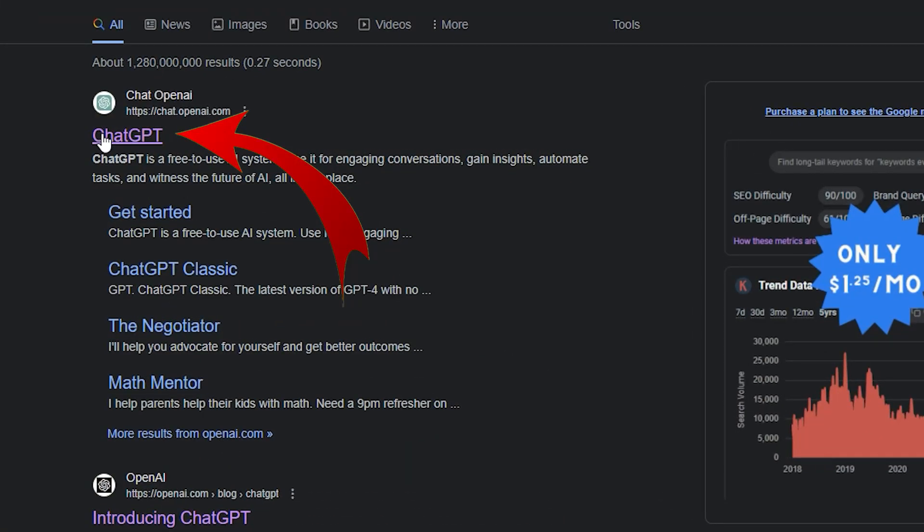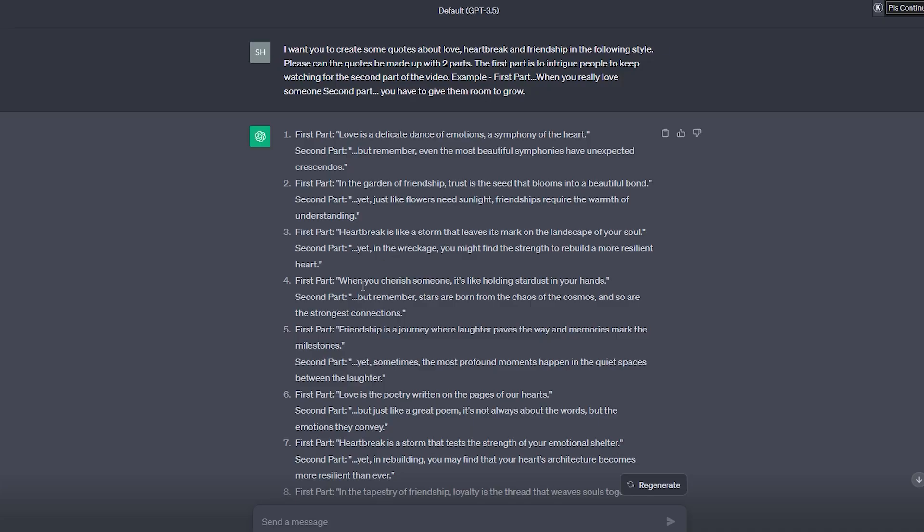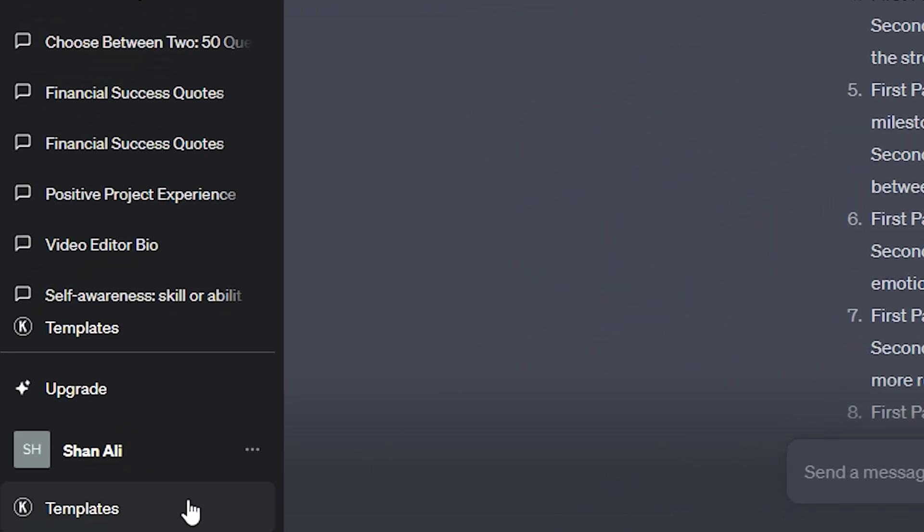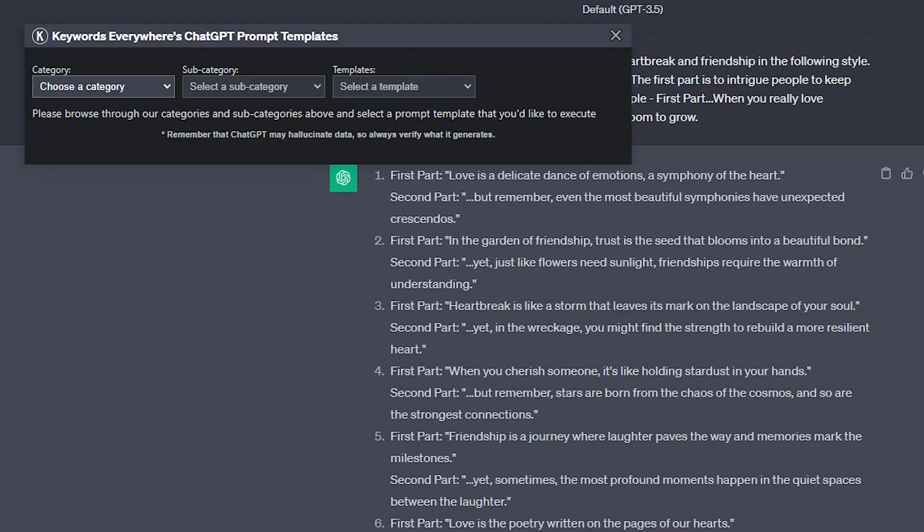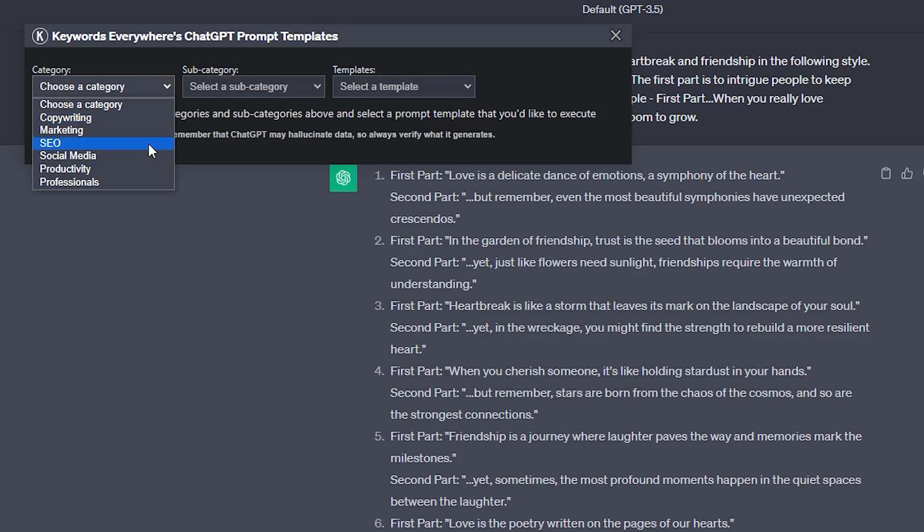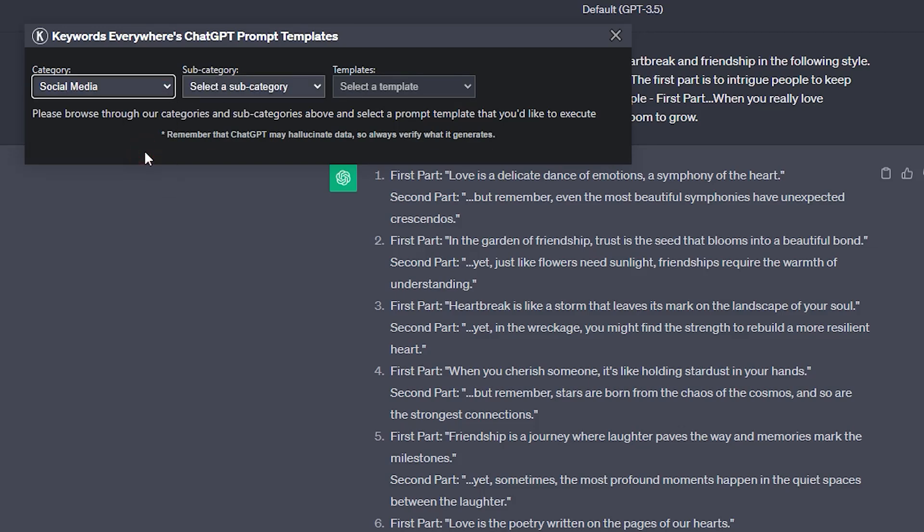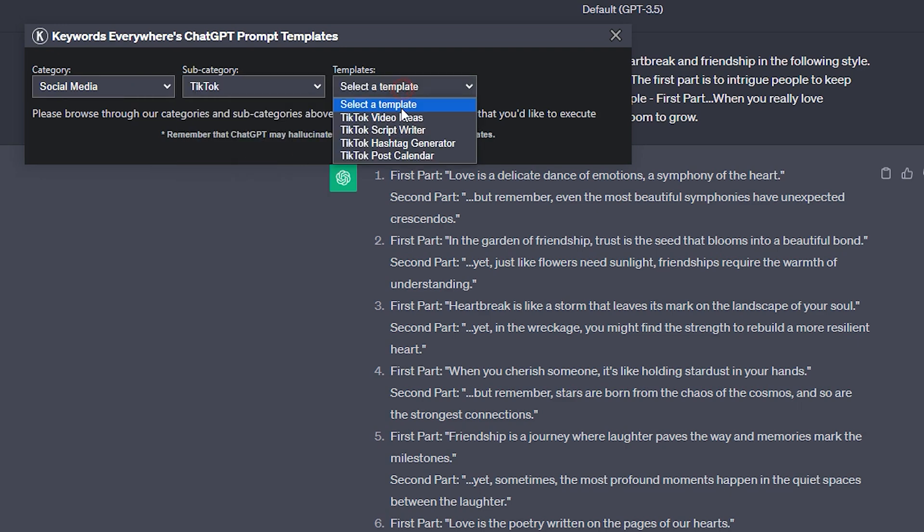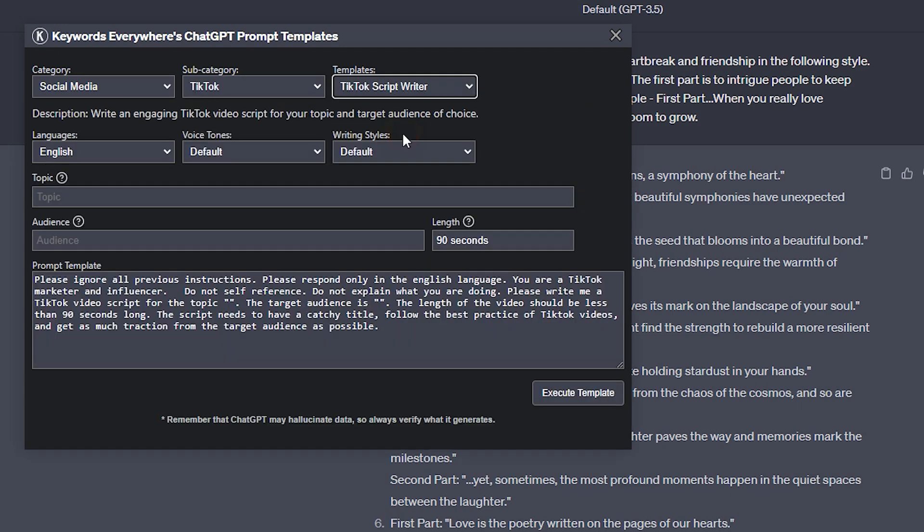First, we need to use ChatGPT for this. On ChatGPT, there are templates available. You can find them on the left side. I've tried this before, and it's not perfect, but you can navigate to the templates, choose a category. I chose social media, specifically TikTok, and picked a script writer template.